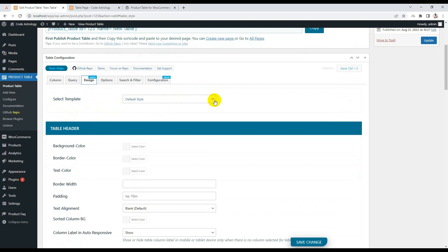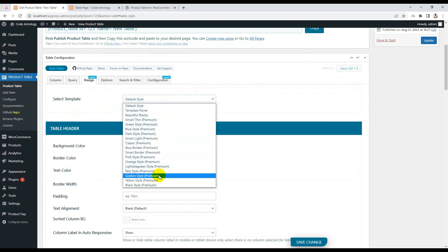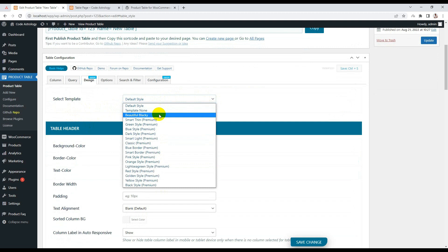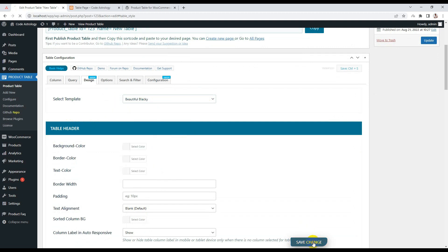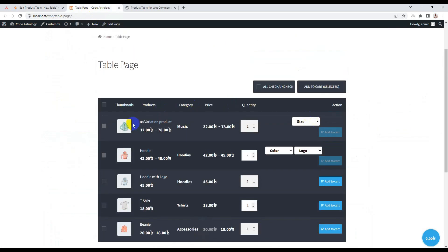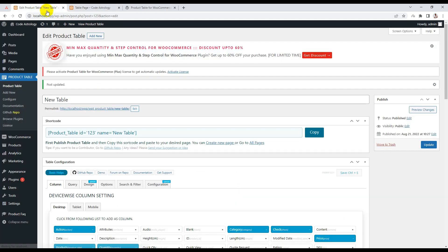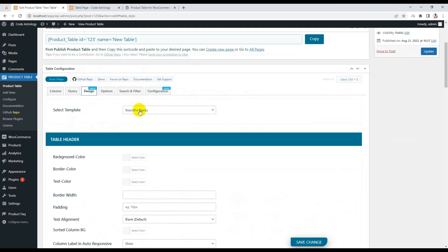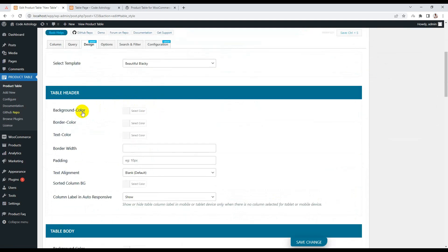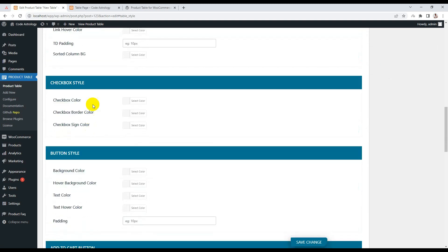Now for the design part — this is our powerful template system. You can change the entire design with one click. For example, if I change to the 'Beautiful Blocky' template and save, it will change the whole design just like that. You can also customize any individual section as you want.